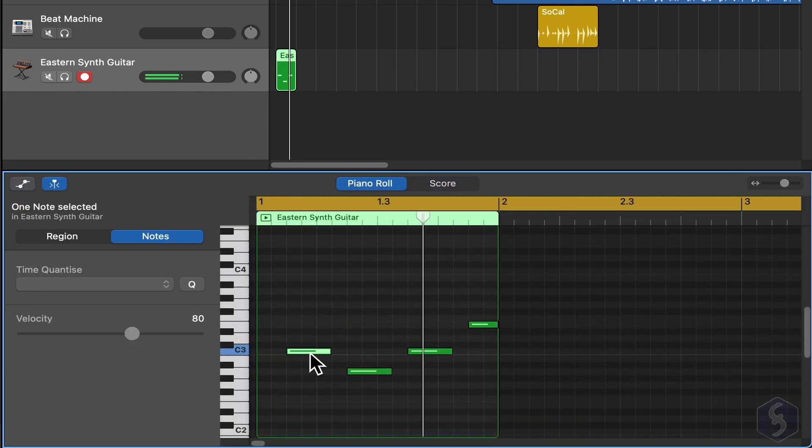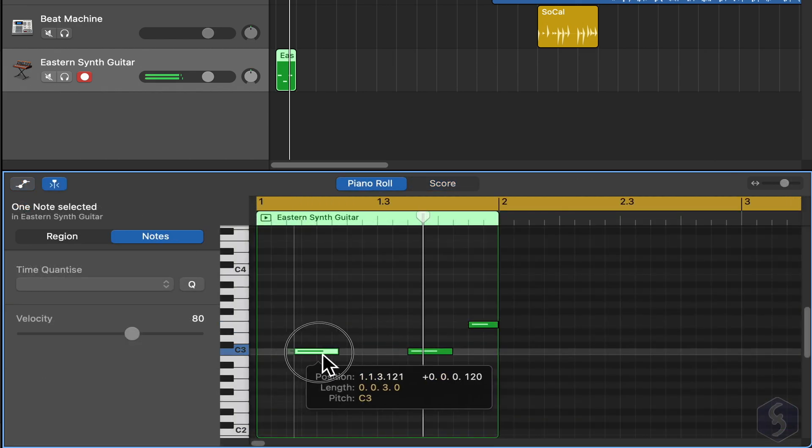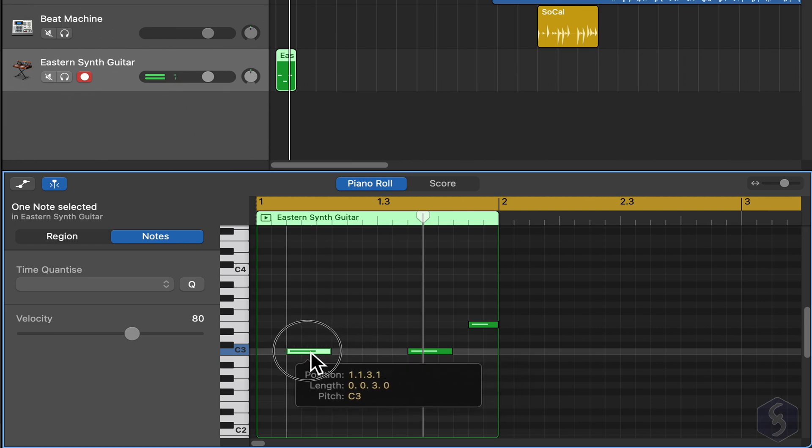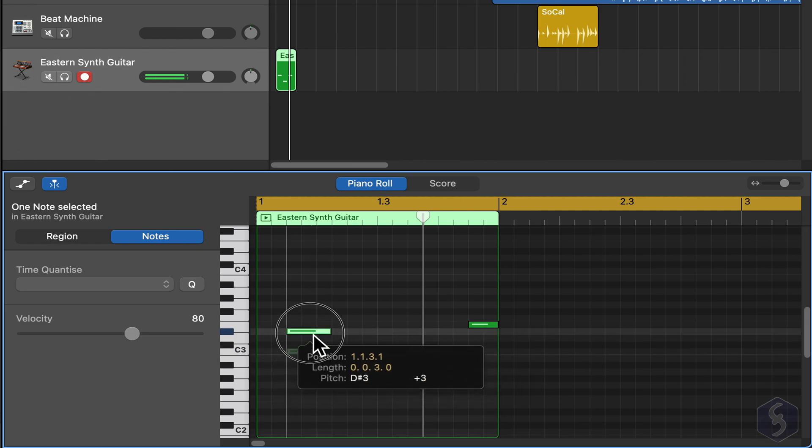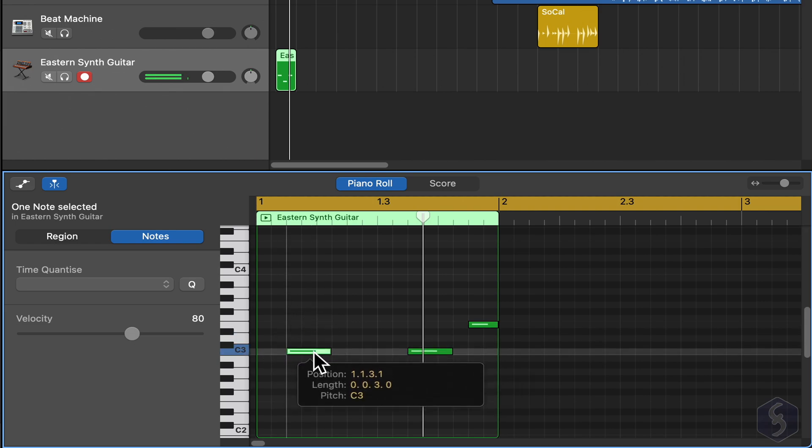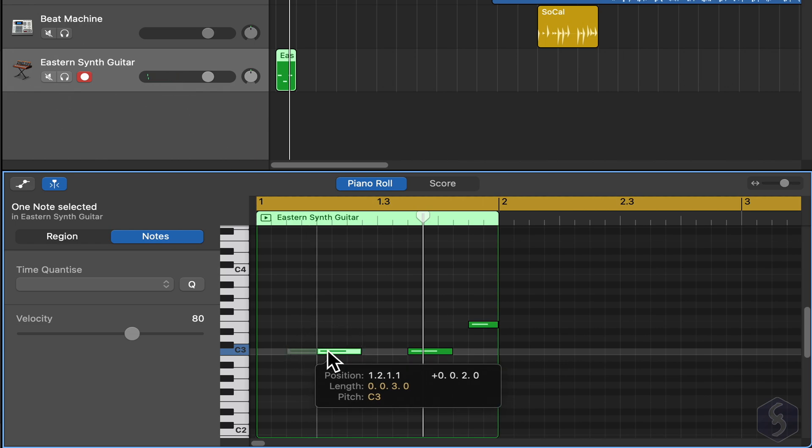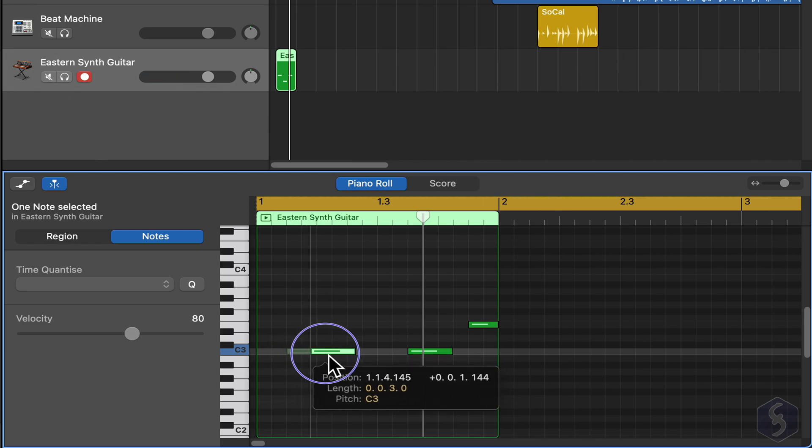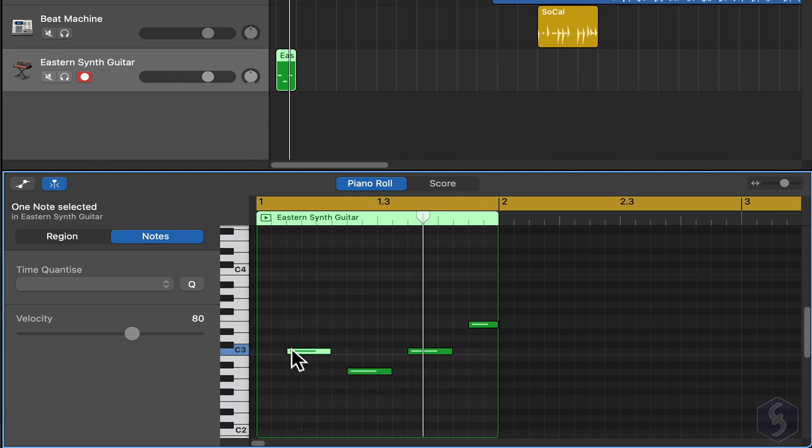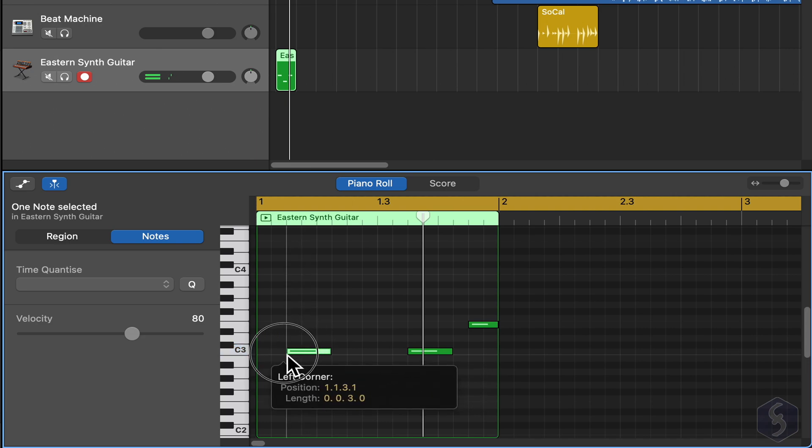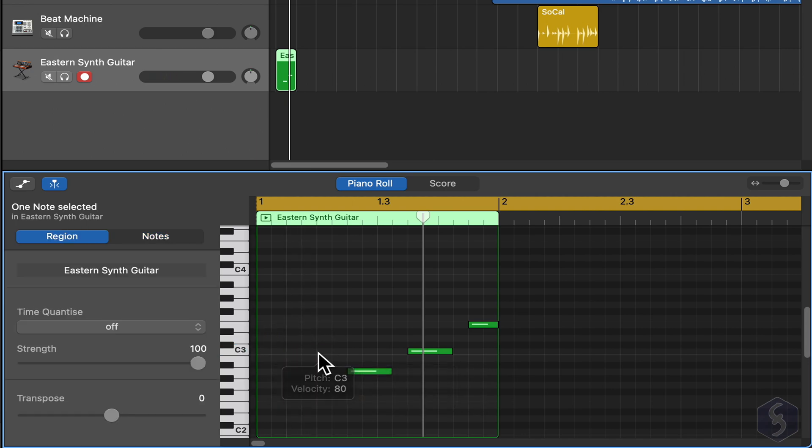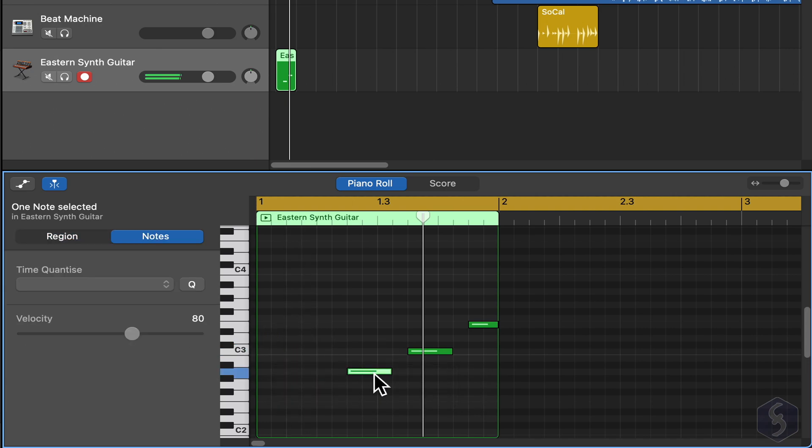Click on any note to select it, and drag it to move it in time or in another frequency, avoiding snapping with the Control key. You can also drag from its edges to adjust its length, and use the Backspace key to delete it.